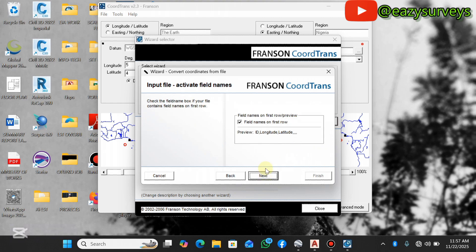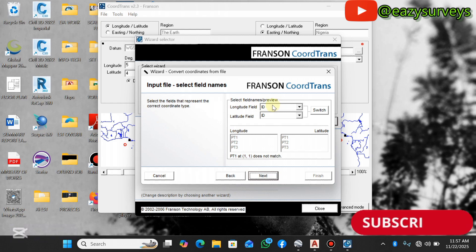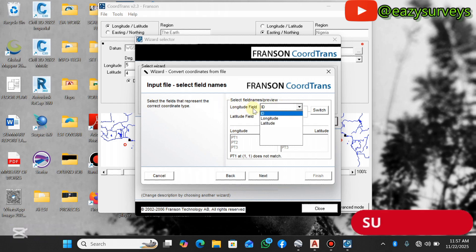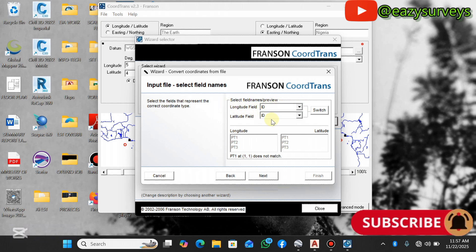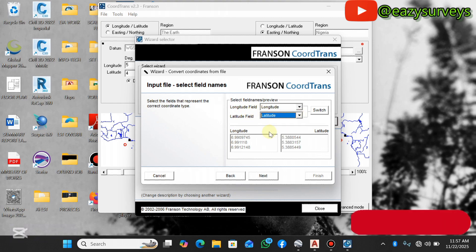Leave this checked, then click on Next. Under your Select Fields Preview, click on the dropdown, then let your longitude field tally with the longitude, let your latitude field tally with the latitude. This is very important.